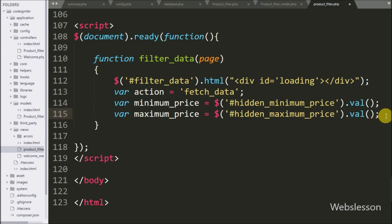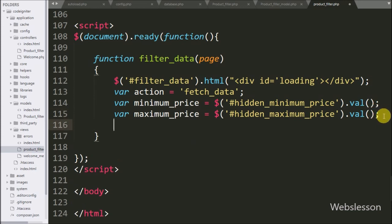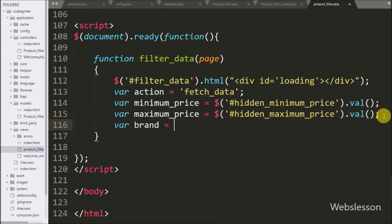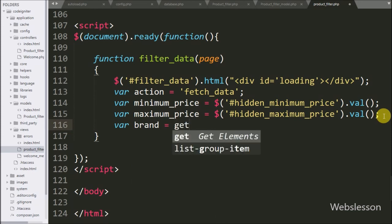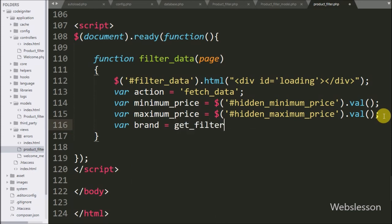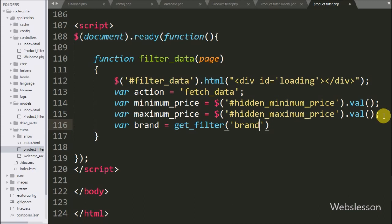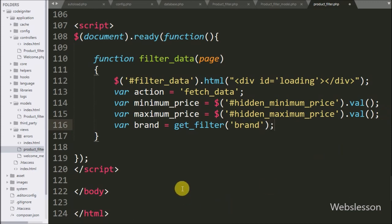Now we write a 'brand' variable equal to the 'getFilter' function called with the 'brand' class name. This function will return the checkbox values of all selected brands, which we store under the 'brand' variable.